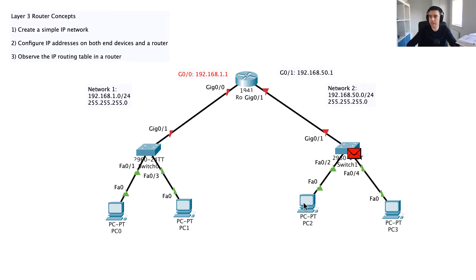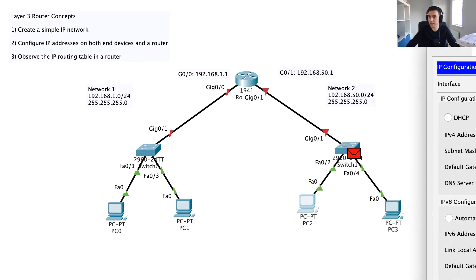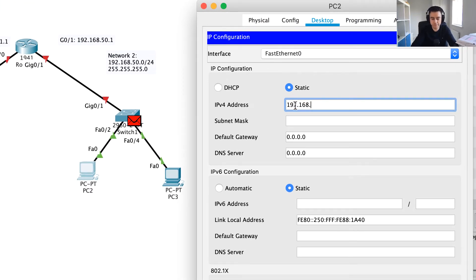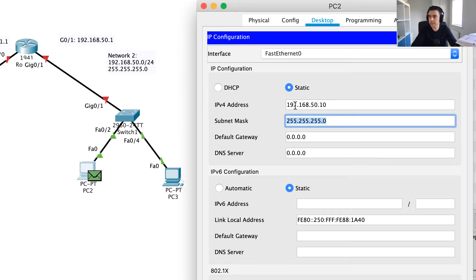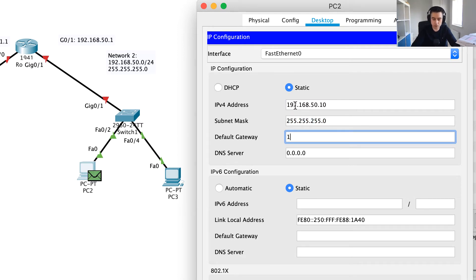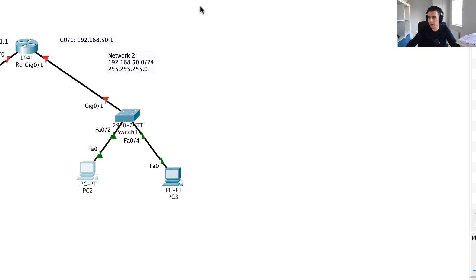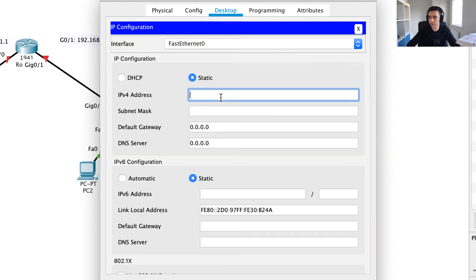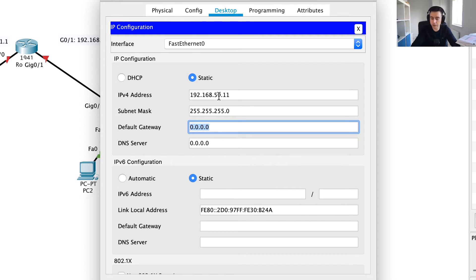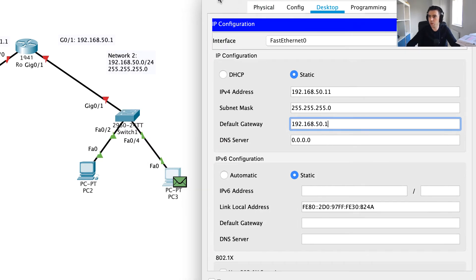Now I'm going to configure PC2 and PC3. Going into Desktop > IP Configuration: for PC2 I'll assign 192.168.50.10 with a default subnet mask, and the default gateway of 192.168.50.1. For PC3 I'll assign 192.168.50.11 — any address in that /24 range works as long as it doesn't clash with another device. The default gateway is again 192.168.50.1, which is the doorway out.